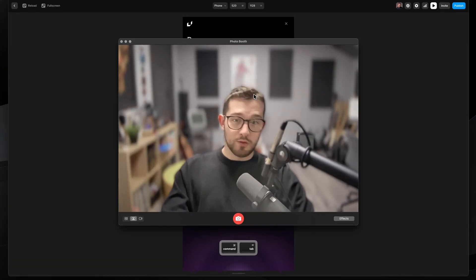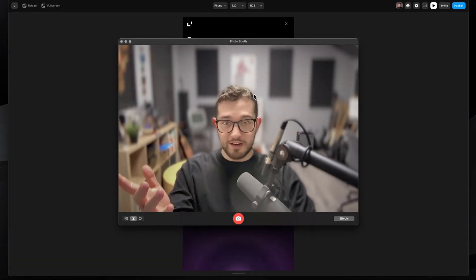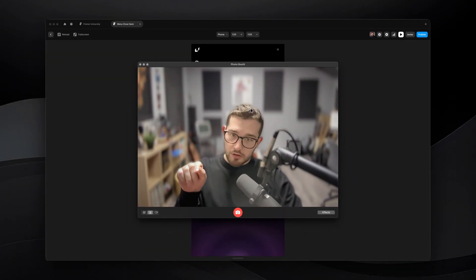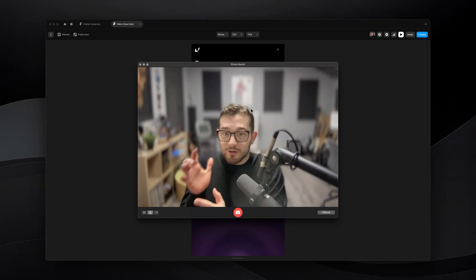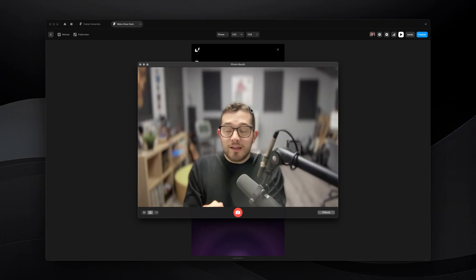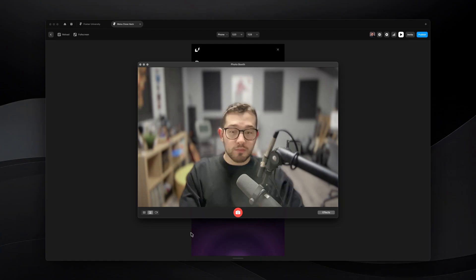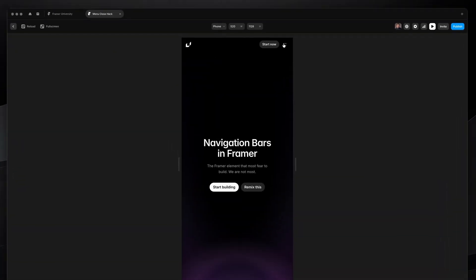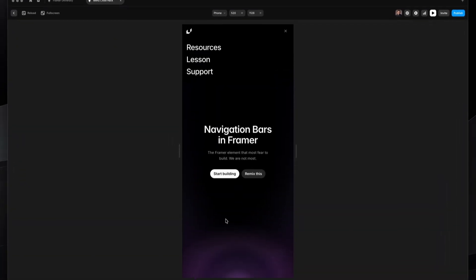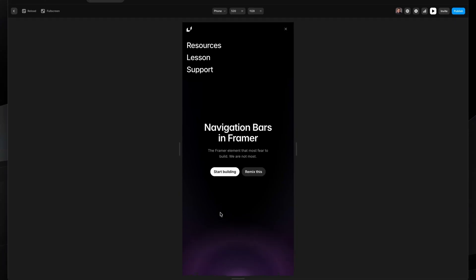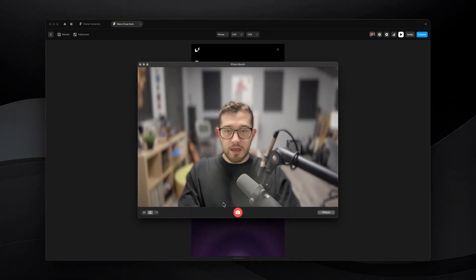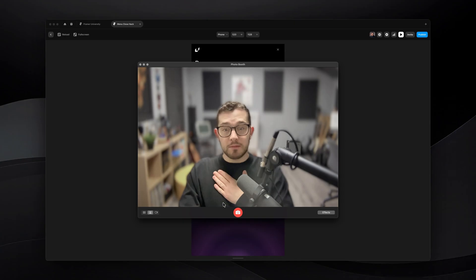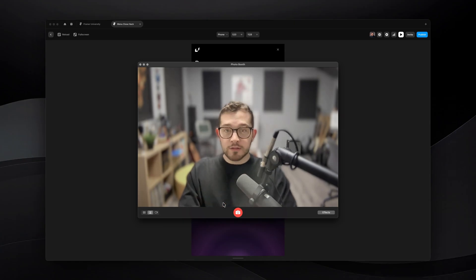Navigation components are not overlays but actual components, so in this video I'm going to explore with you how you can hack around and trick Framer to create something where you open a navigation or menu and then click anywhere outside of it to close and dismiss it. My name is Nandy, this is Framer University, and let's get started.